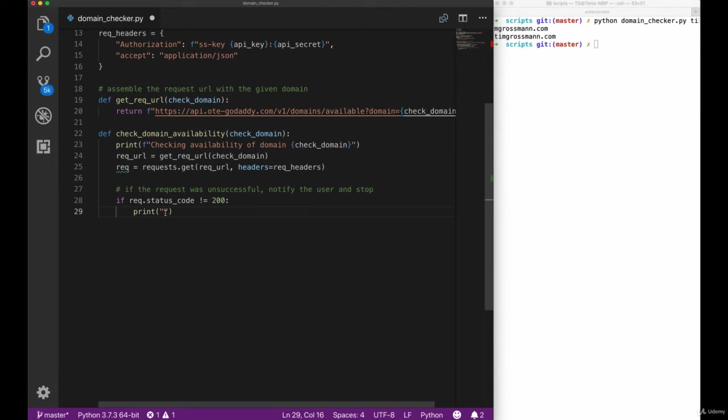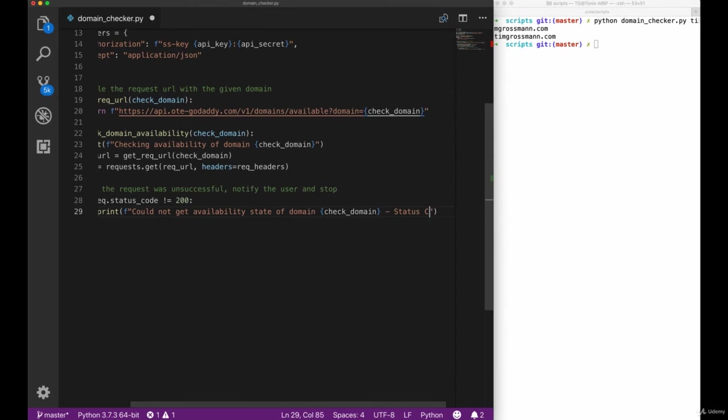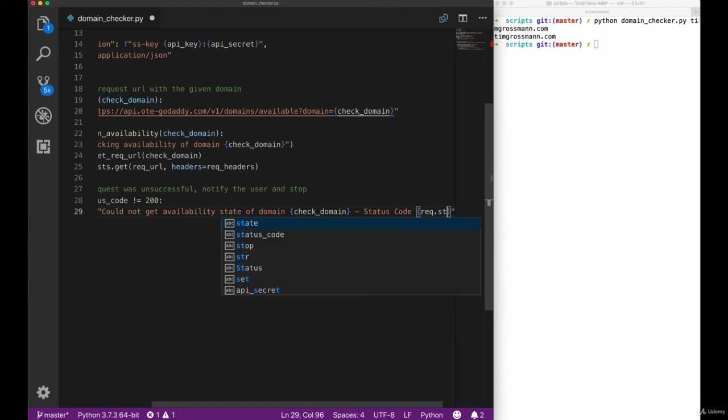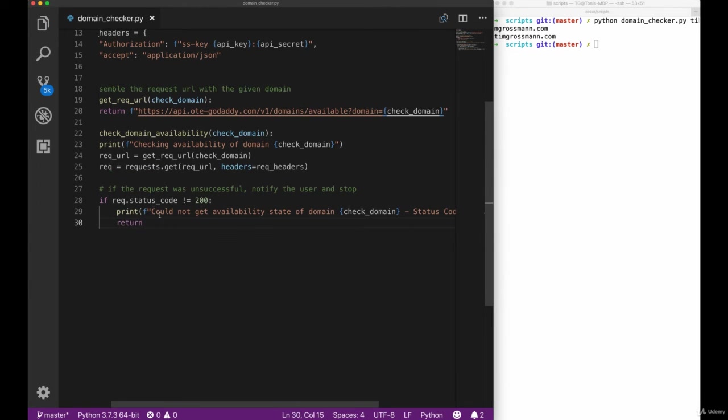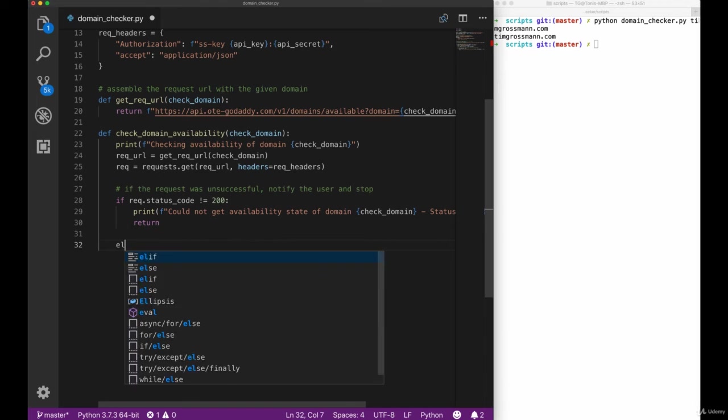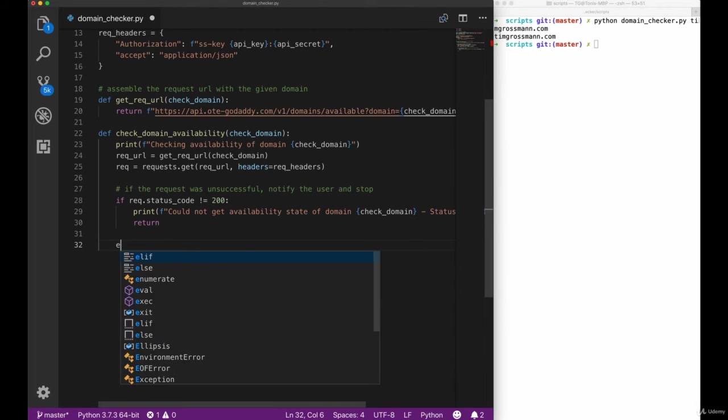In our case we want to check for anything else than the 200 status code and then give our users some information that we could not get the availability of our domain. We will then tell him what the status code actually was and return so abort our script here.